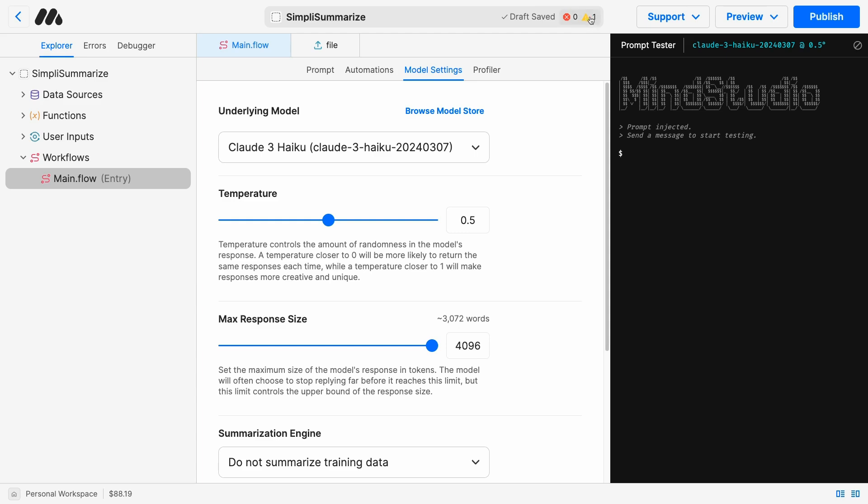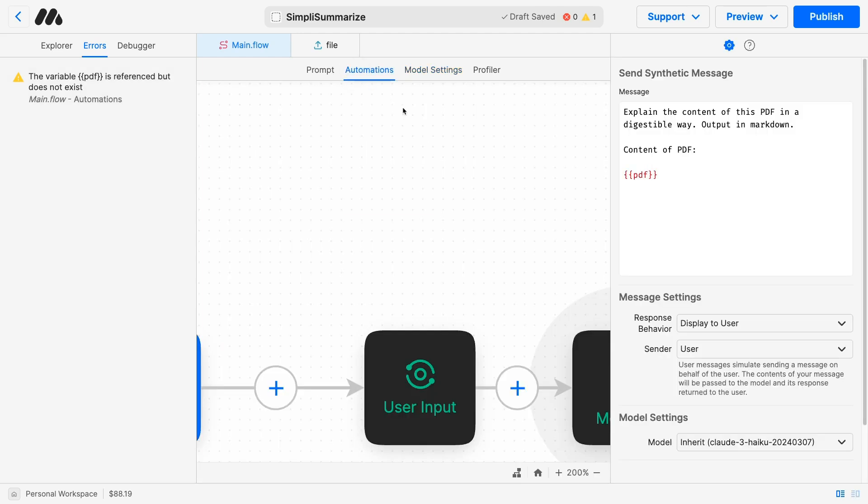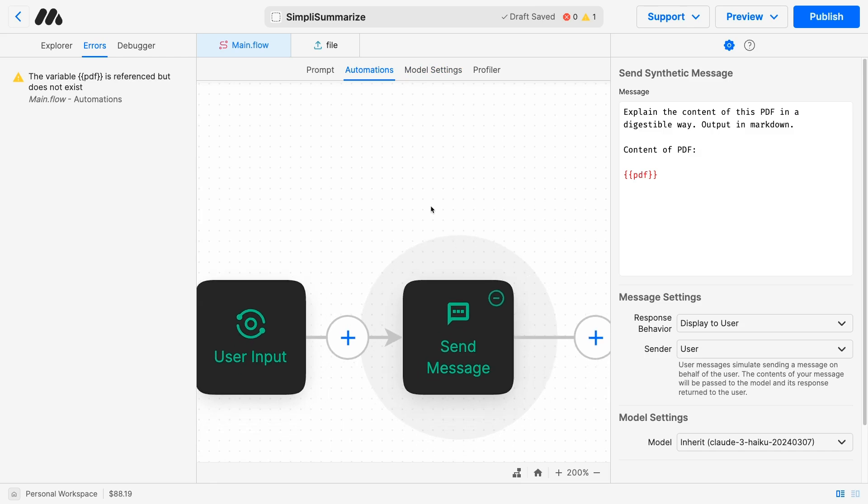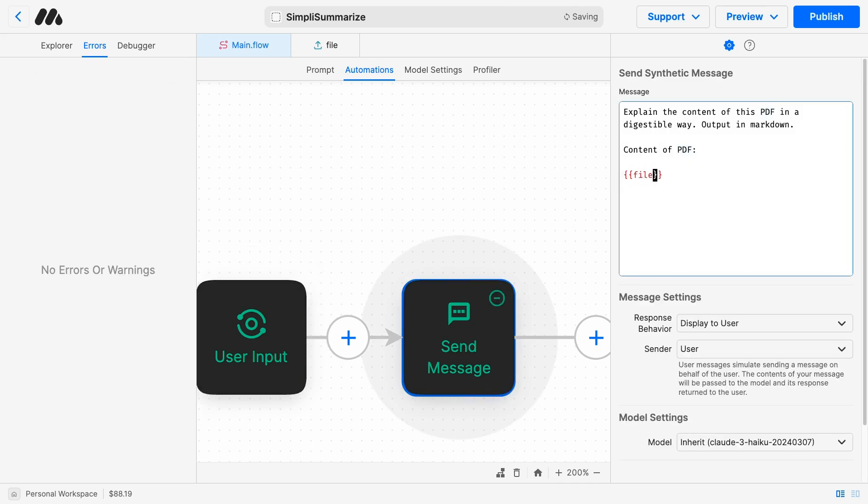We are seeing one error here. Let's click on that to see what's going wrong. MindStudio is telling us the variable PDF is referenced, but does not exist. That's actually correct. I copy-pasted this from the previous AI, where the name of the variable was PDF. The name of the variable now is not PDF, it's file. So MindStudio is correct. There is an error here, and it's because this variable doesn't actually exist. So if we go back to send message, change this to file, the error will go away, and the new save will go and override the previous one.